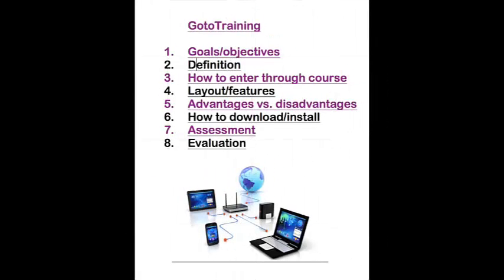Today, we will talk about GoToTraining. We will talk about goals and objectives, definitions, how to enter through the course, the layout and its features, advantages versus disadvantages, how to download and install the software, which will be followed by an assessment and evaluation.